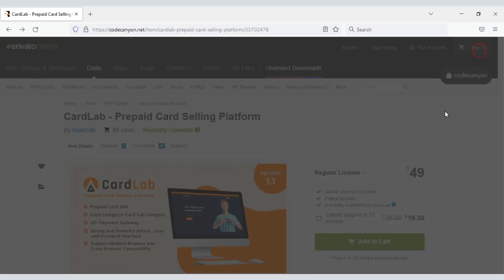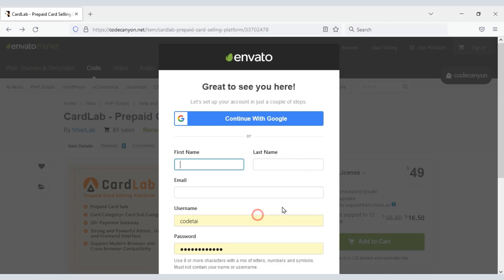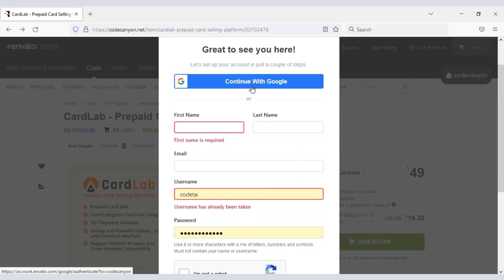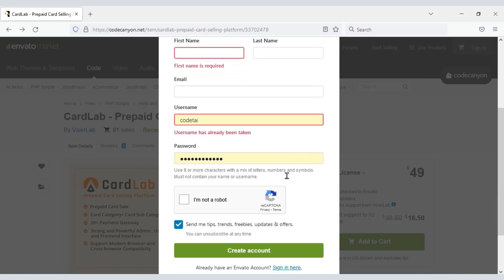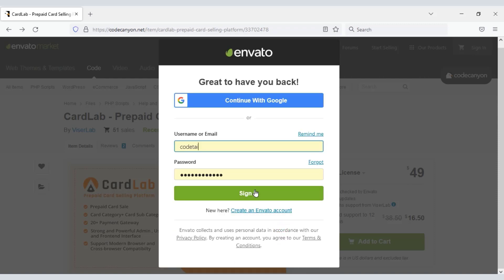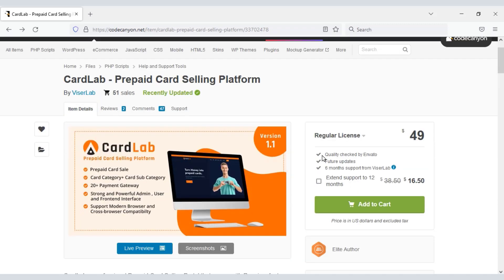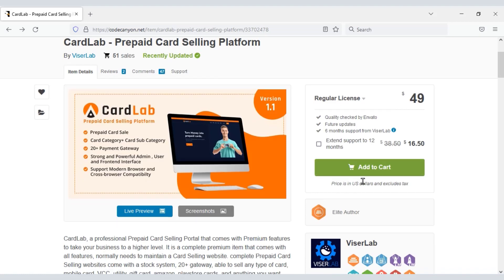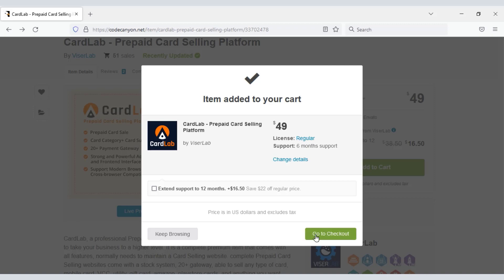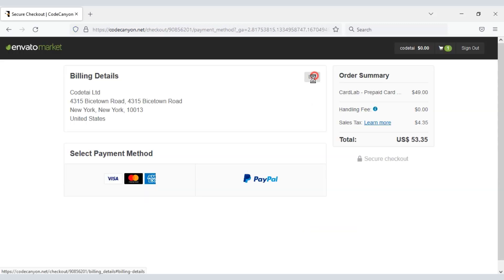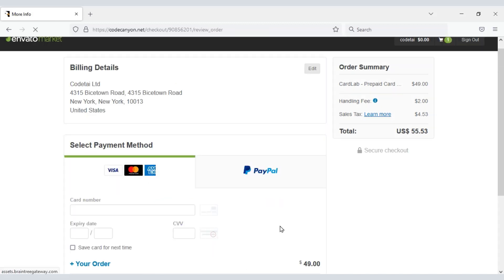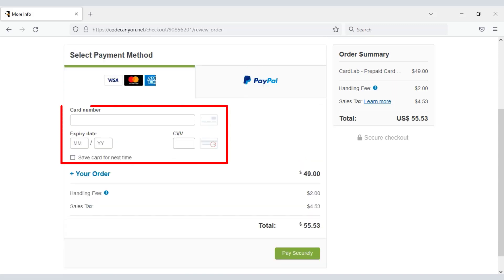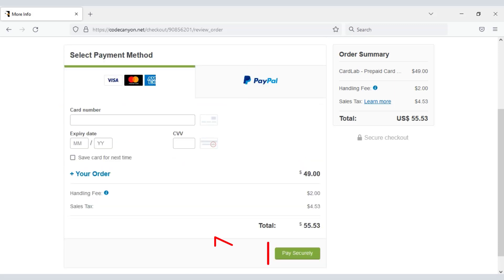Now we need to create an Envato account to purchase the source code. You can easily create an account through Google, or by submitting your account details. I have already created an account so I will log in now. We need to click on the add to cart button to purchase the source code, then go to checkout and fill in the billing details. Then we will be able to pay by bank card.